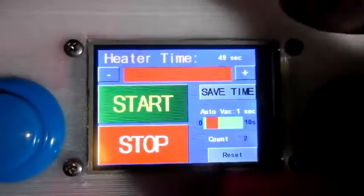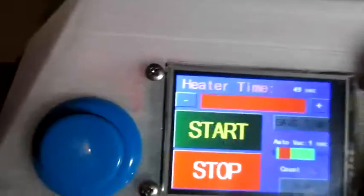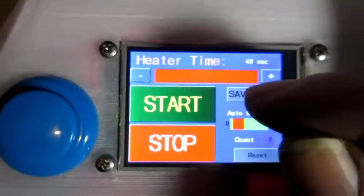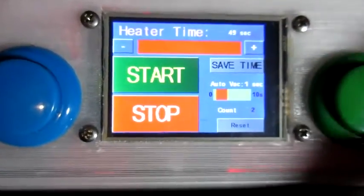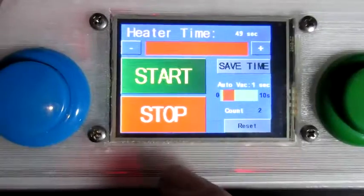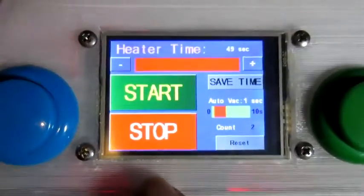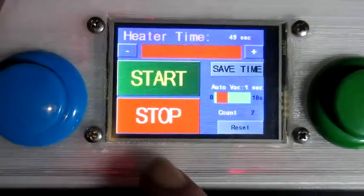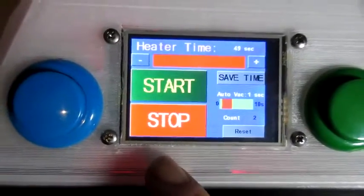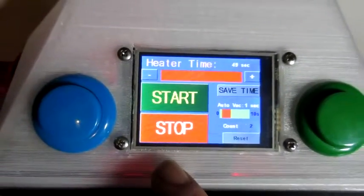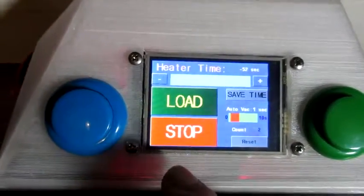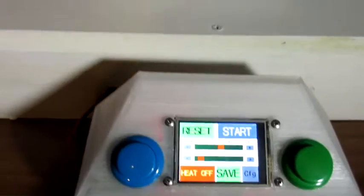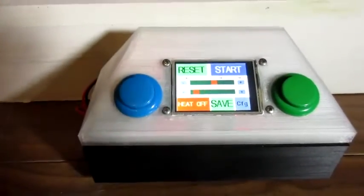That adjusted time will just be a temporary thing for this run, or I can press the save time button and now it's stored along with the rest of the configuration, saved to EEPROM. So that's the basics.